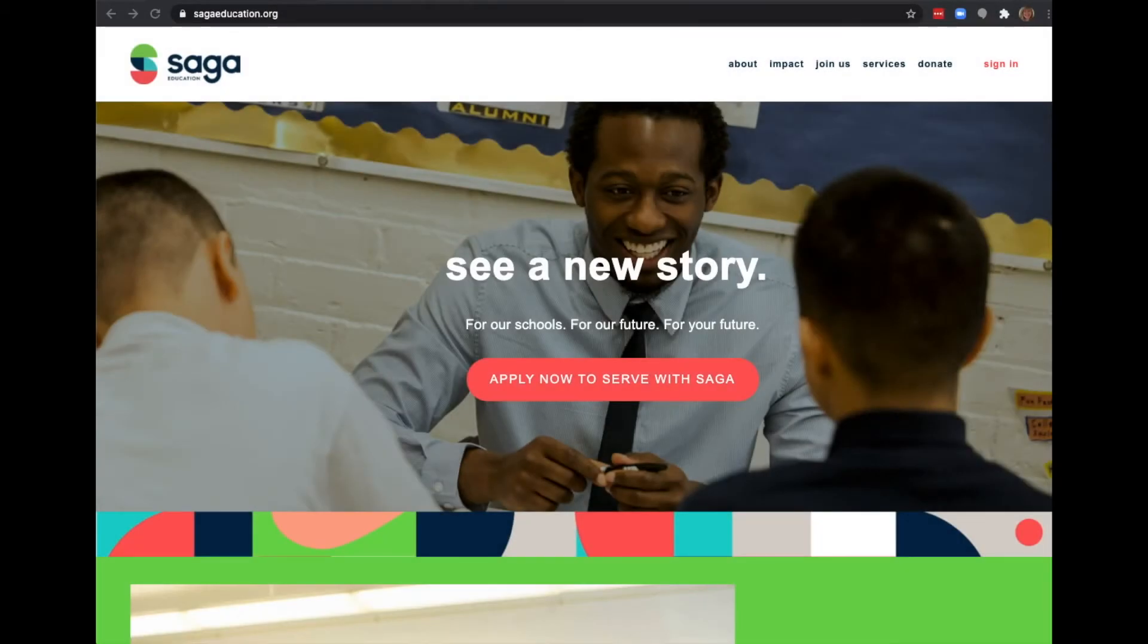Today I'm going to give a brief demo of Saga Connect, Saga's platform tailored for tutoring math.